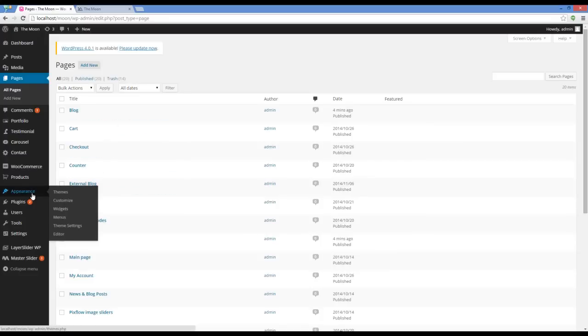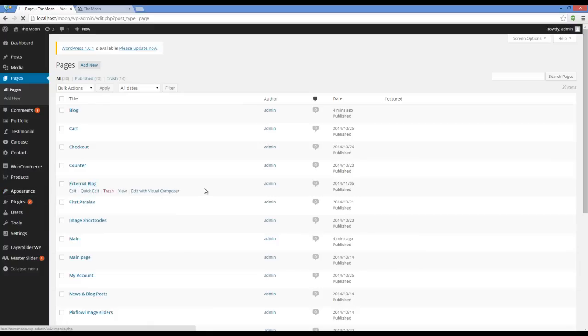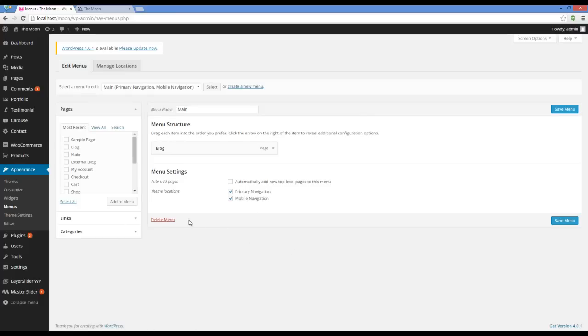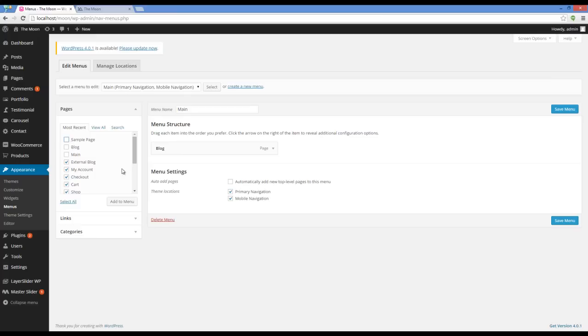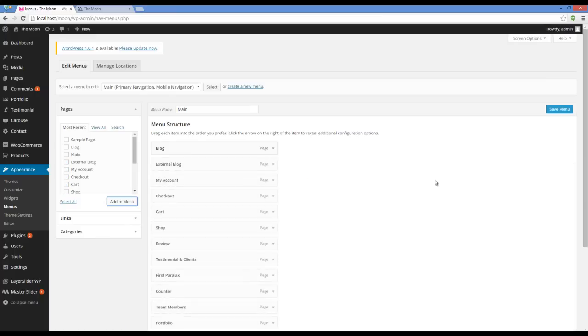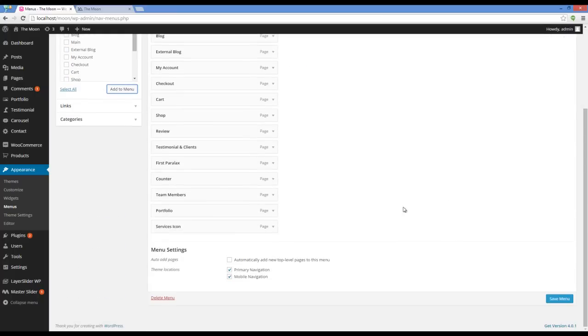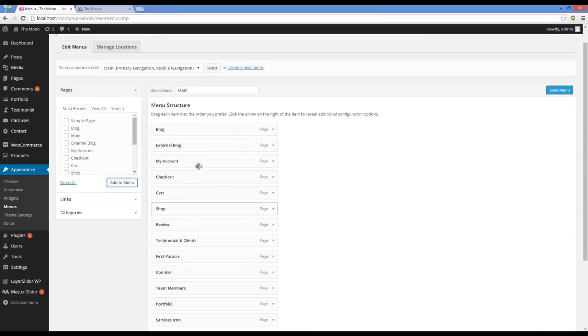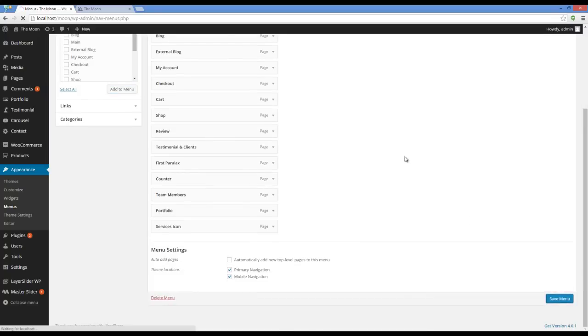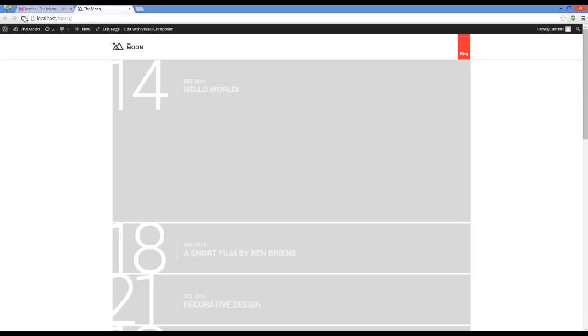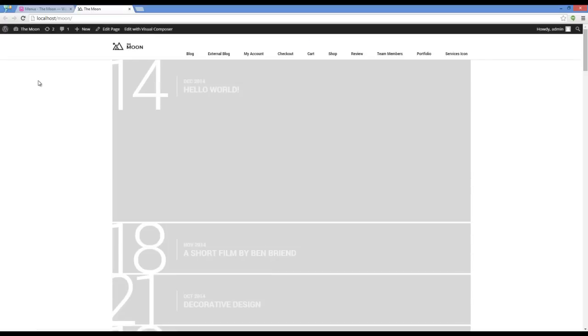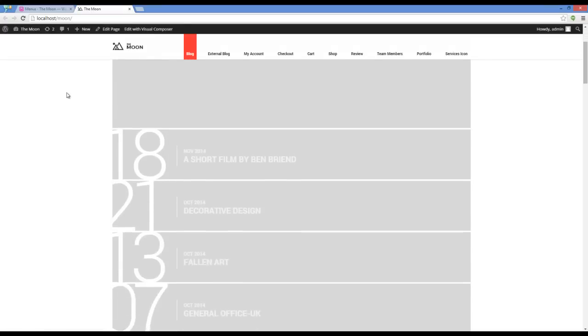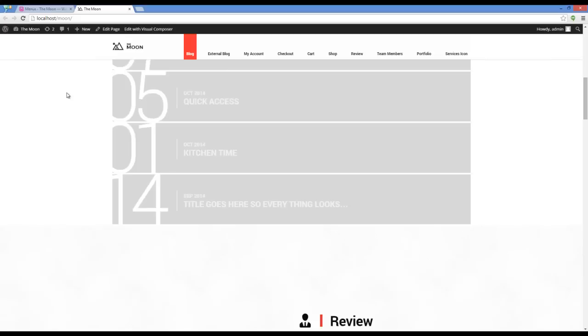So to do that I have to go to appearance, menus and add all those new pages to my menu. So you might notice that if the sections are not in the menu, you may not see them in the main page. And here you can see the other sections which are in the menu too.